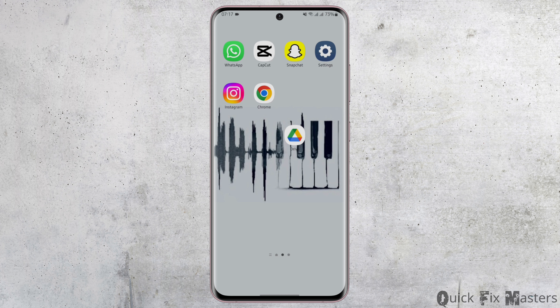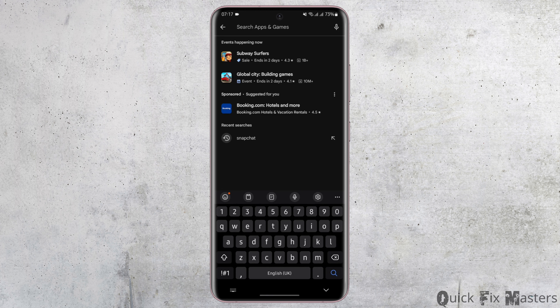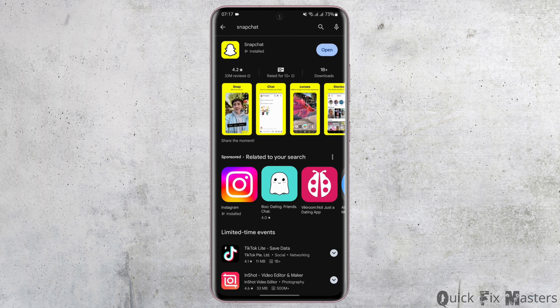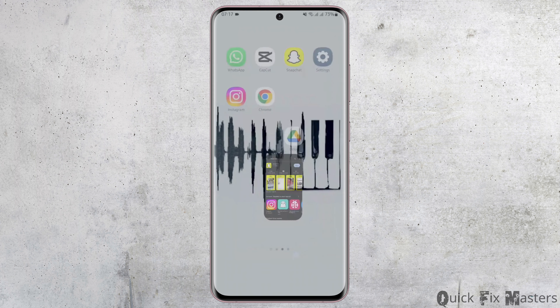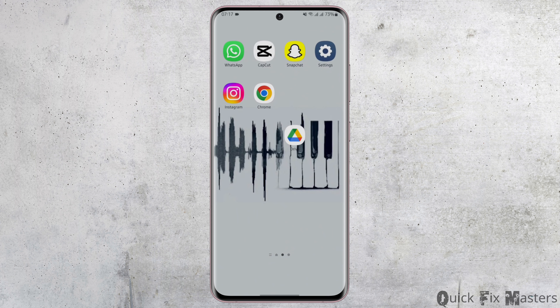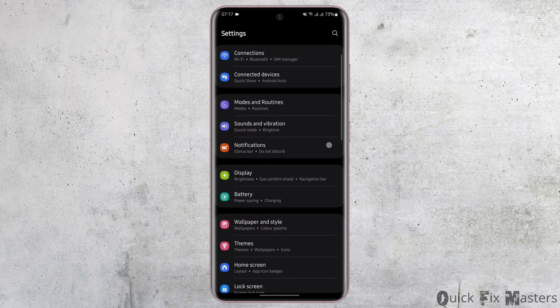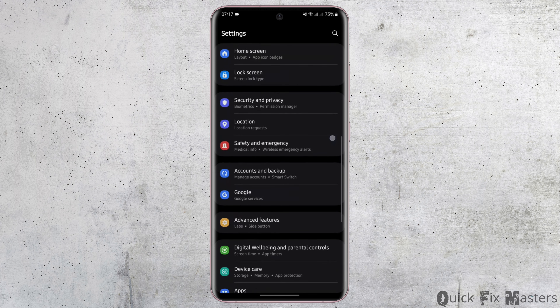First of all, make sure that you have updated your Snapchat app. Head over to your Play Store and at the top search bar, type in Snapchat. If you see an update sign here instead of open, tap on it to update your app.